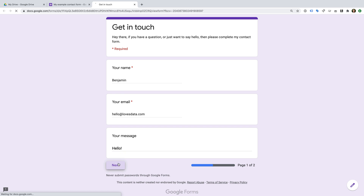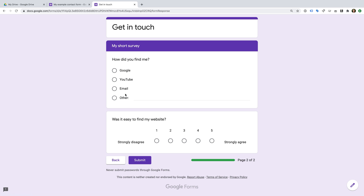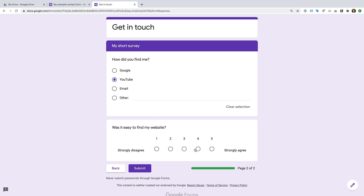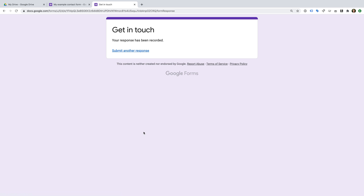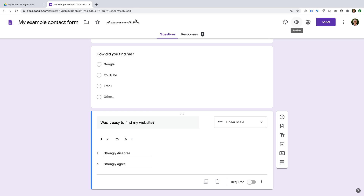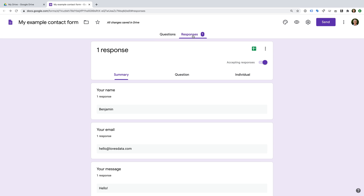Let's enter some details, click Next, enter our survey answers, and submit the form. It says 'Your response has been recorded', and people can click the link if they'd like to submit another response. Let's head back to continue editing our form. We can see we've recorded a response, so we can click the Responses tab to view what people have entered.